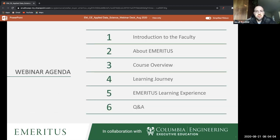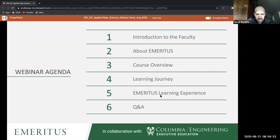Here is our agenda: we'll talk a little about who's helping with the course, tell you about Emeritus, about the contents of the course and what your learning journey would look like, some additional things about Emeritus, what happens after you take the course, and time for Q&A at the end.